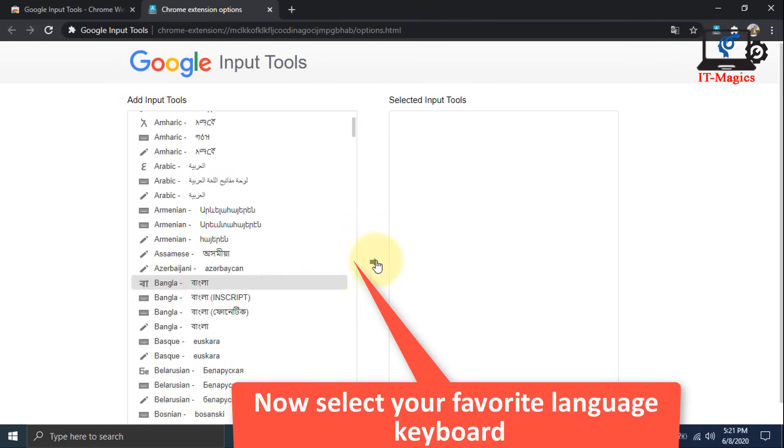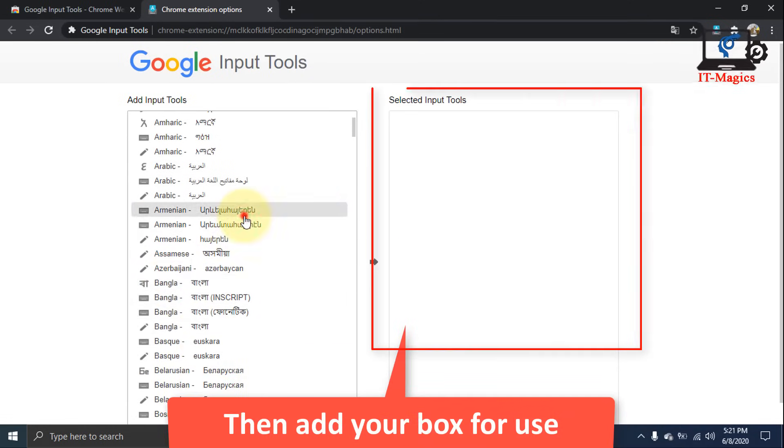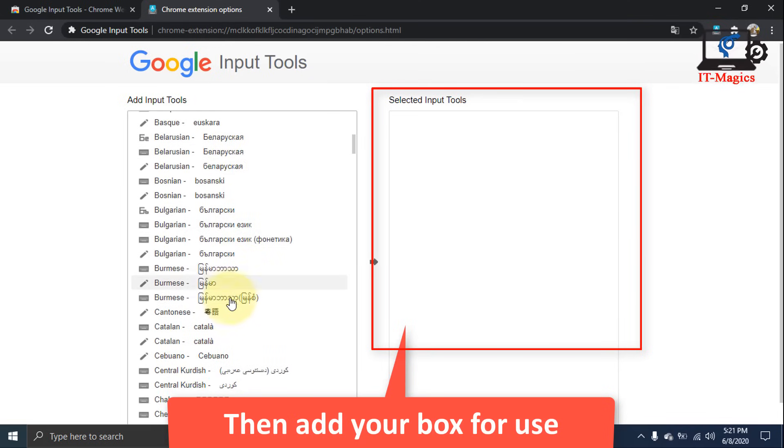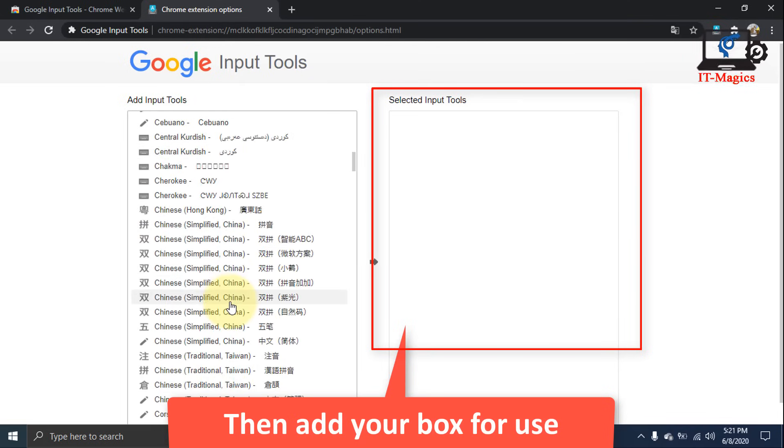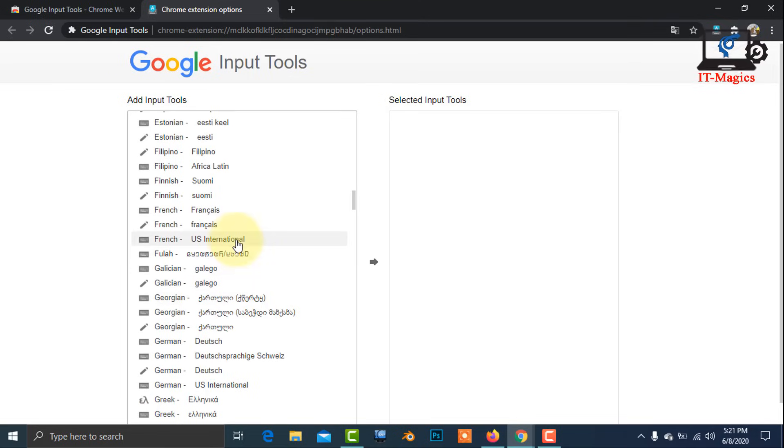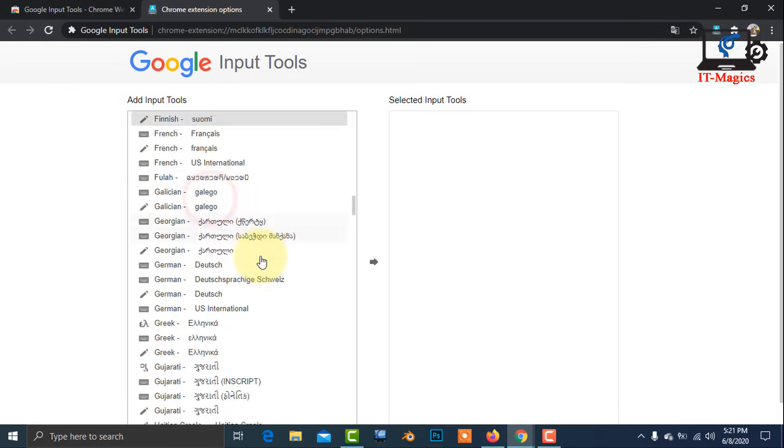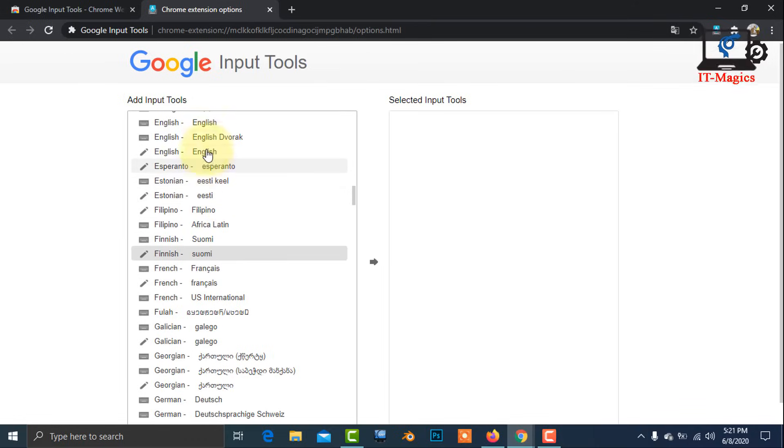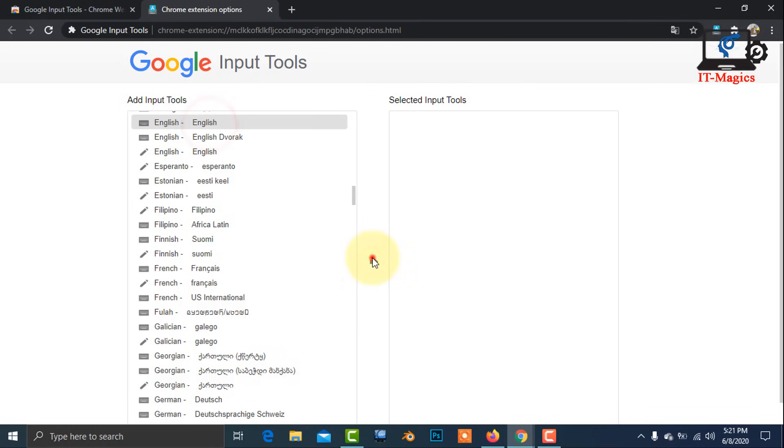Now select your favorite language keyboard from the list. Just select the language then click the arrow key.